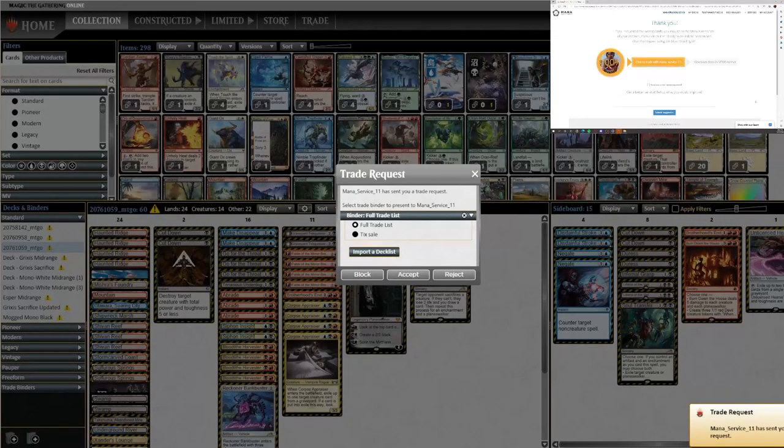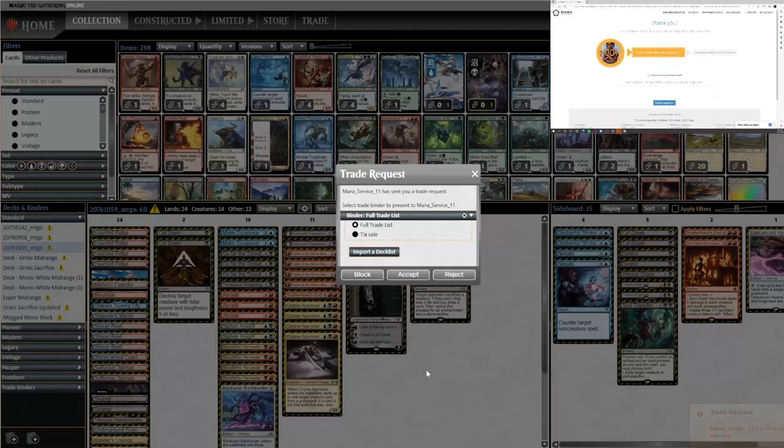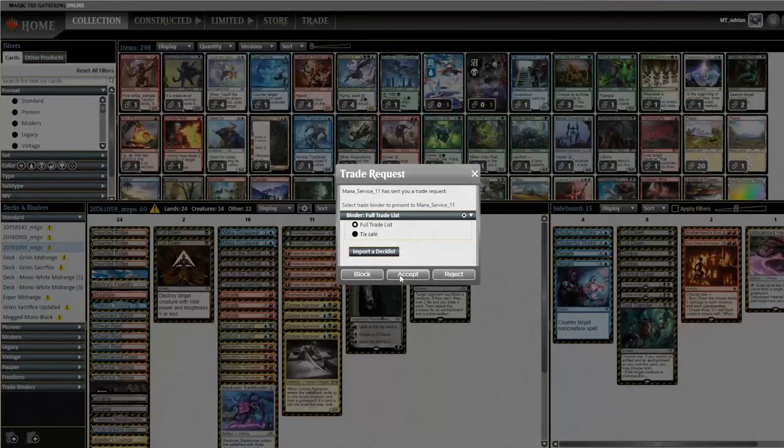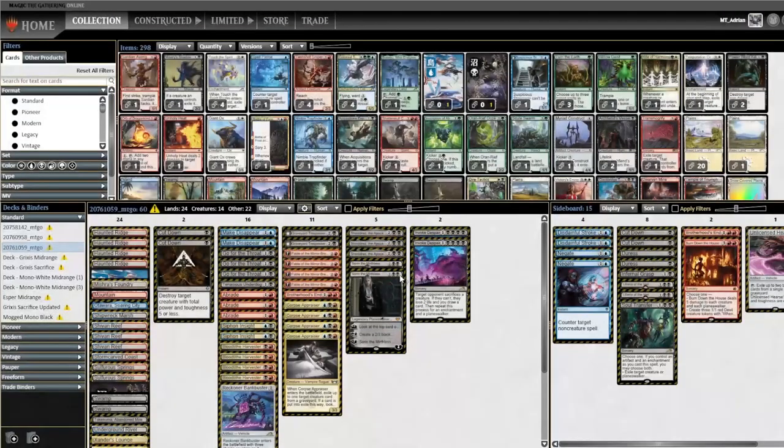Alright looks like we did just receive our trade request from ManaTraders. So let's go ahead and take a look. We do want to accept the trade request with our full trade list.